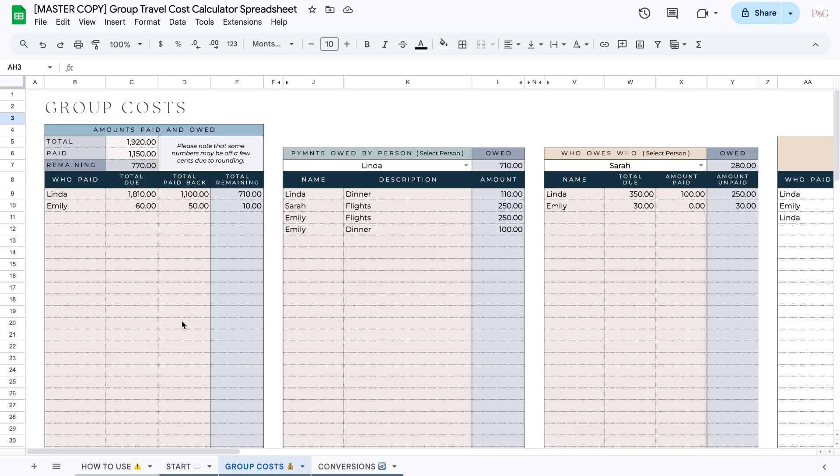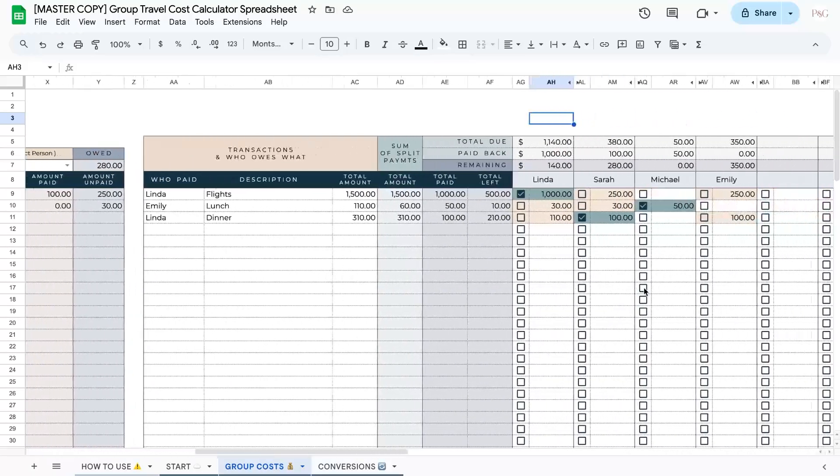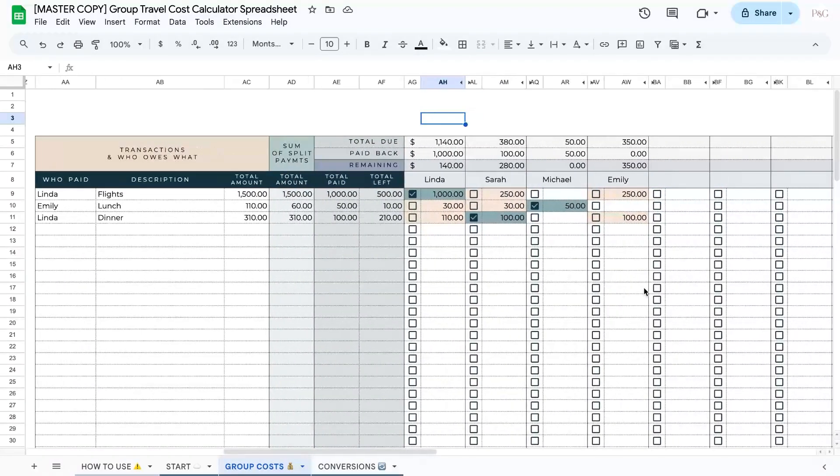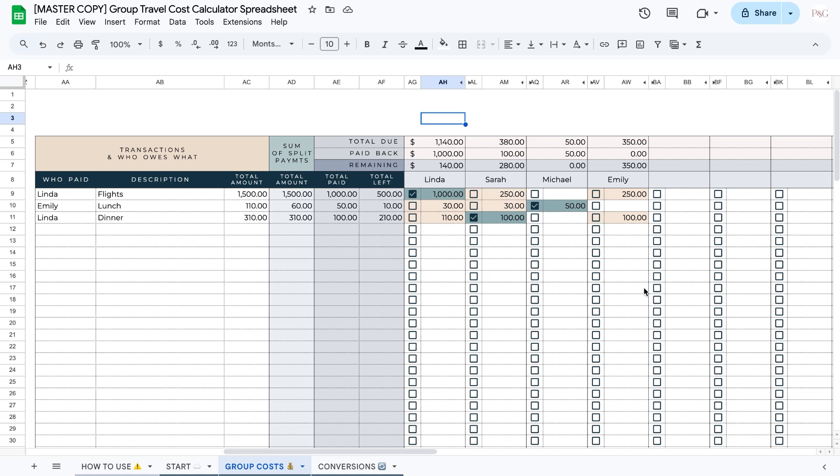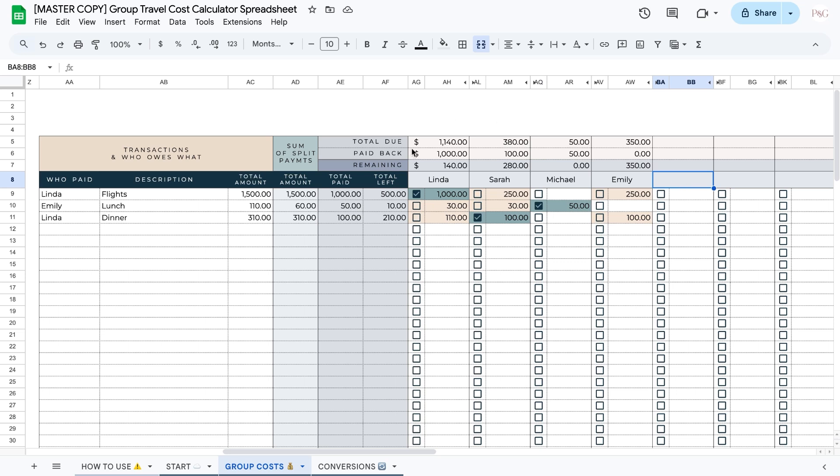Before we get into the sections to the left, I'm actually going to go over to this area to the right, which is where we actually input and track the costs. Let's dive into this. The very first thing that you're going to want to do is add in the names of the people or the groups, if you would prefer to track by group, who are on your trip. So in this example trip right here, I have four different people who are on the trip. If for some reason you have someone who is not on the trip who is also paying for different things, then you can add in their name as well. Essentially, you're adding in the names or groups of anyone who is paying for parts of your trip.